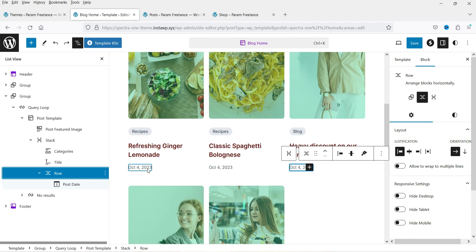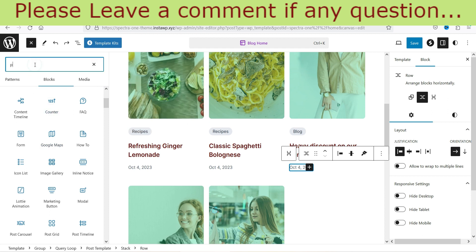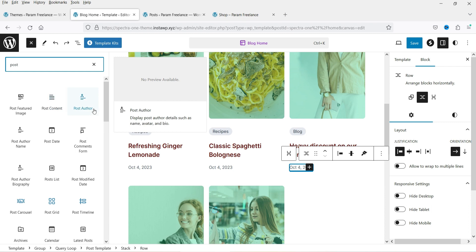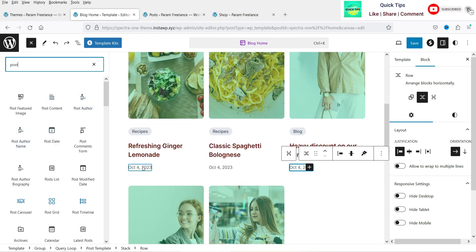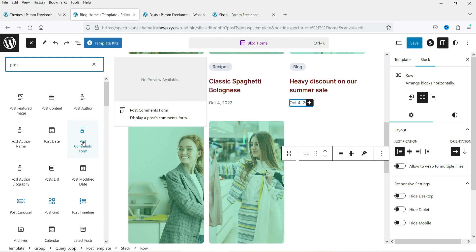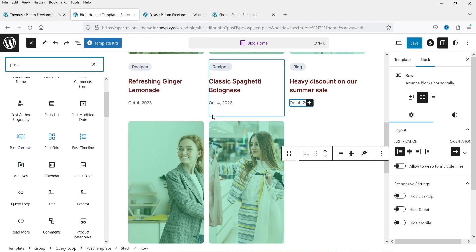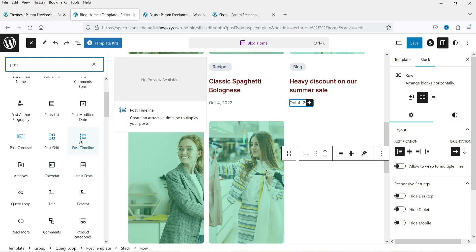If you want to add more elements, click the plus sign and search — you'll see Post Content, Post Author, Post Author Name, Post Date, Comment Form, Post List Carousel, and Post Grid. These are Spectra elements. I've published detailed videos on using Post Timeline and Post Grid with the Spectra plugin — links will be in the description.